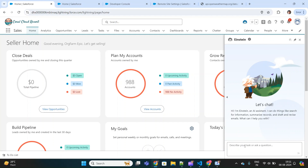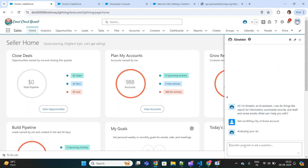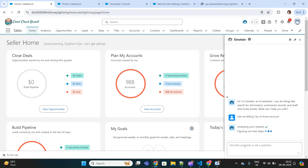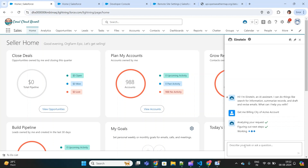I'll quickly show you an overview of what Einstein Copilot is capable of doing. Say I'm on the home page of this Salesforce org and I want to get the billing city of a particular account. I can simply ask the copilot to bring me those details — 'get me the billing city of Acme account.' It will analyze my request and fetch those details from the Salesforce org and return the output accordingly.